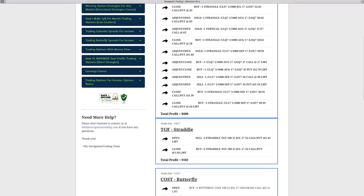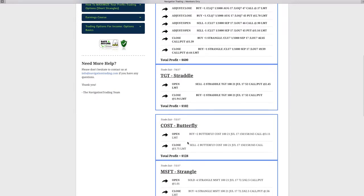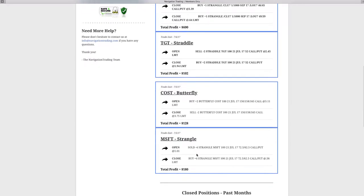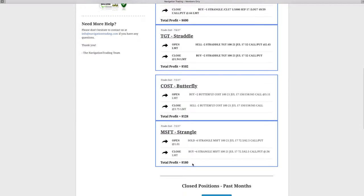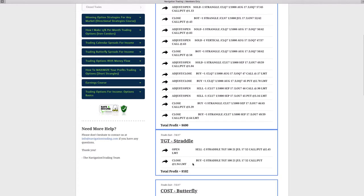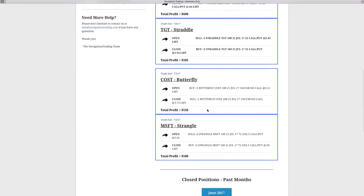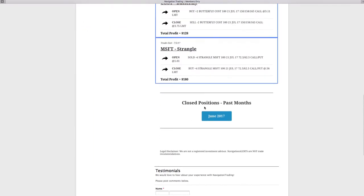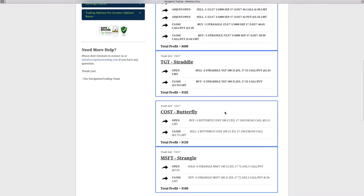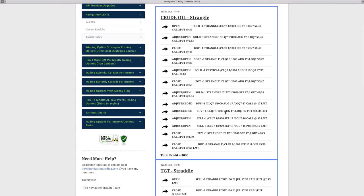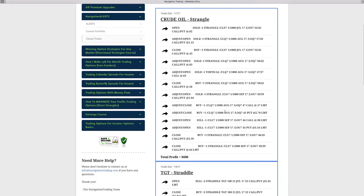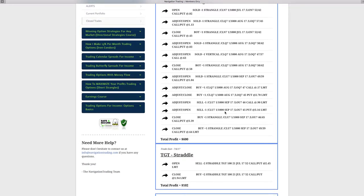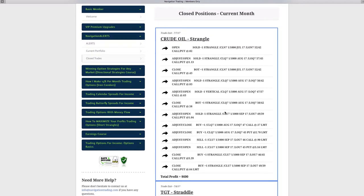We made about $600 total profit on that trade. The Target straddle I mentioned, made about $102 in that. Costco butterfly, about $128 there. Microsoft strangle, $180 there. I'm always going to have the closed positions that we closed in the current month right here. And then once we move to the next month, I'll create a button where you can view closed positions from past months. But off to a good start here in July. In just the first seven days, we've built some nice profits.